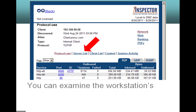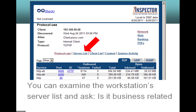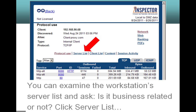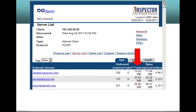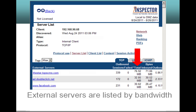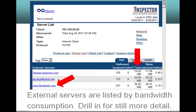You can examine the workstation's server list and ask, is it business related or not? External servers are listed by bandwidth consumption. Drill in for still more detail.